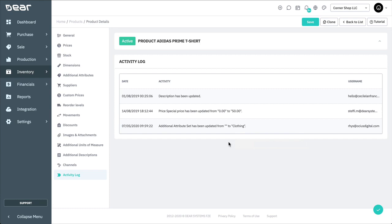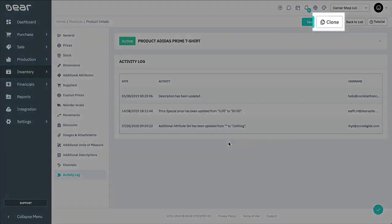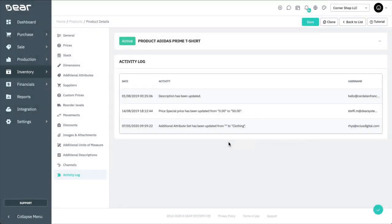Once you've created a product, you can use the clone button to clone similar products. This method can be used for creating products in Deer one by one. However, if you have hundreds or even thousands of products to upload into Deer Inventory, there is an easier way to do this.